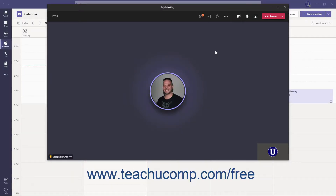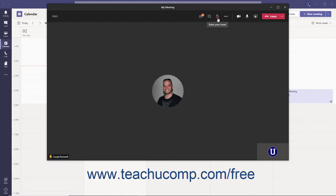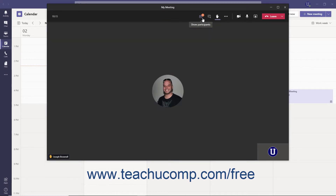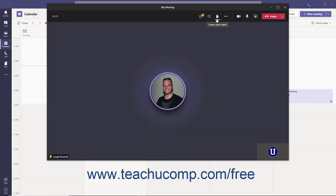If you want to contribute during a Teams meeting without interrupting, you can raise your hand virtually. Click the Raise Your Hand button in the Meeting Controls toolbar. All meeting participants will be able to see that you have raised your hand. A small number icon appears over the Show Participants button indicating the number of people with their hand raised. If you want to lower your hand, click the Lower Your Hand button in the Meeting Controls toolbar.